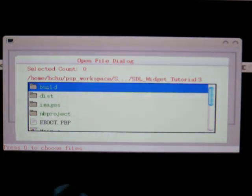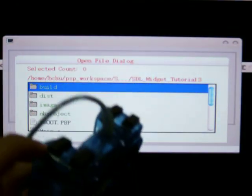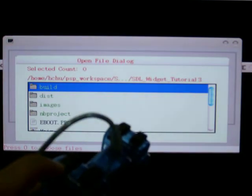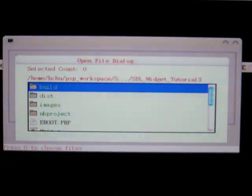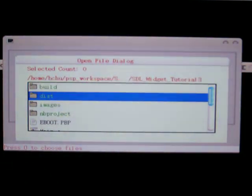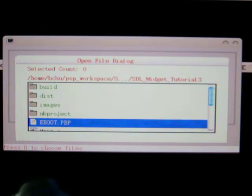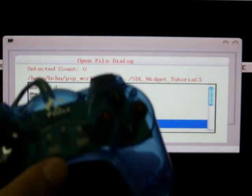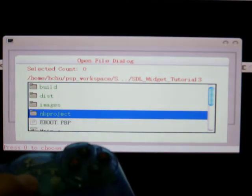So I have to use the left button two to move the cursor down, and use button nine to move the cursor up.